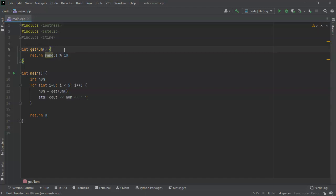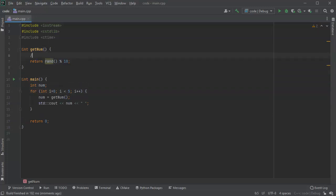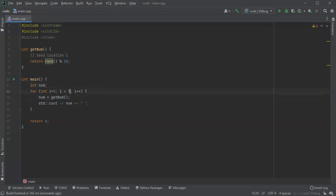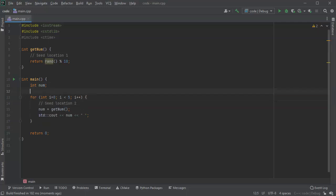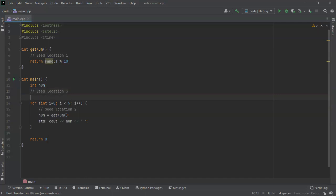There's lots of different places we can do it. We could try doing it in this function, so we could seed right here—seed location one. Then we could have another place where we seed it inside my for loop right here, so this would be seed location two. And then I could put it maybe right here—seed location three. Let's look at each one of these locations and see which one works the best.